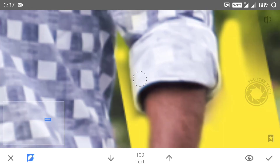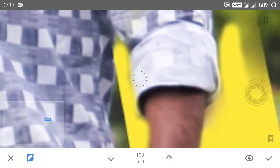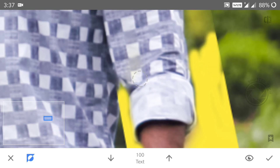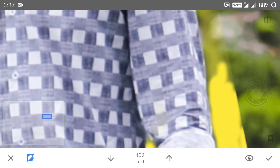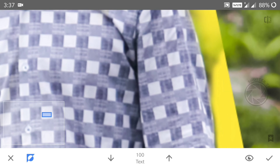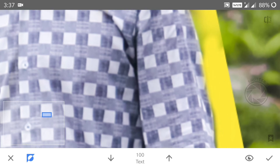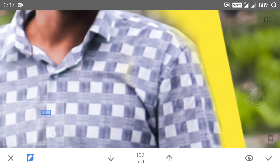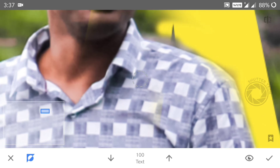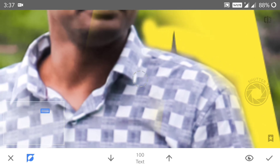If you want to zoom in and zoom out, you will be able to edit it in SnapBeat. If you want to edit it, you will be able to edit it in the same quality.